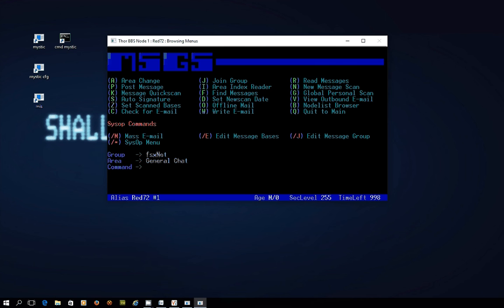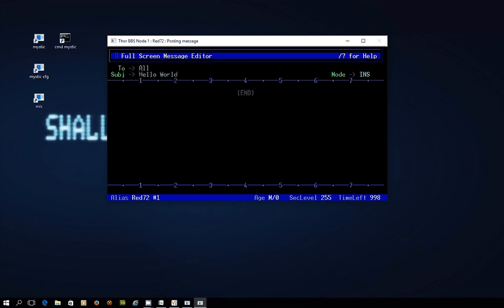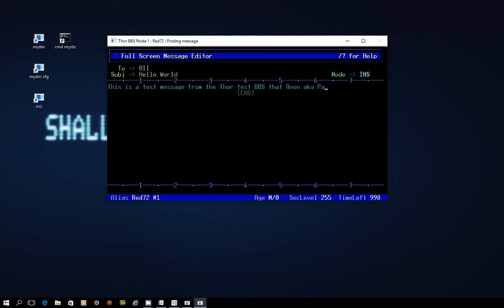So obviously if I try and read messages it's going to not show me anything because there's nothing in there but if I go P and post a message I could send a message to everybody. Hello world is the subject. This is a test message from the Thor test BBS that Avon aka Paul is using for some demo videos.